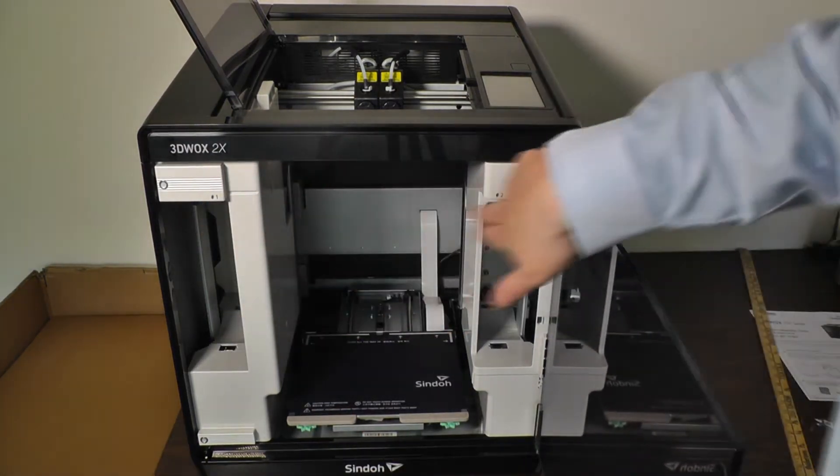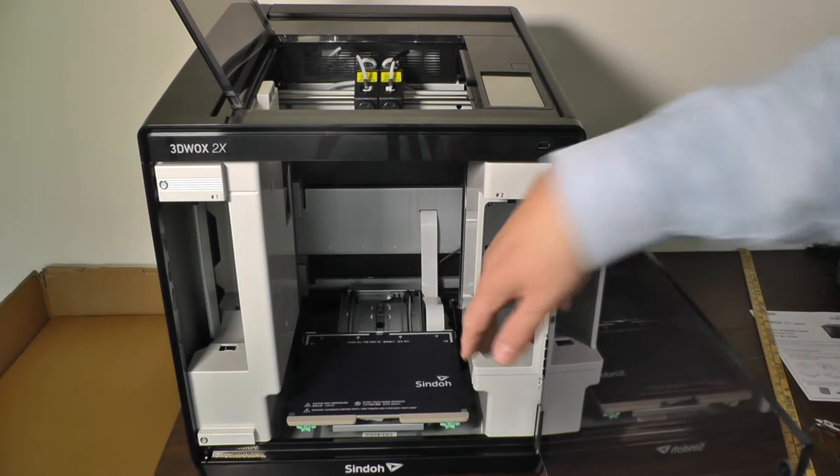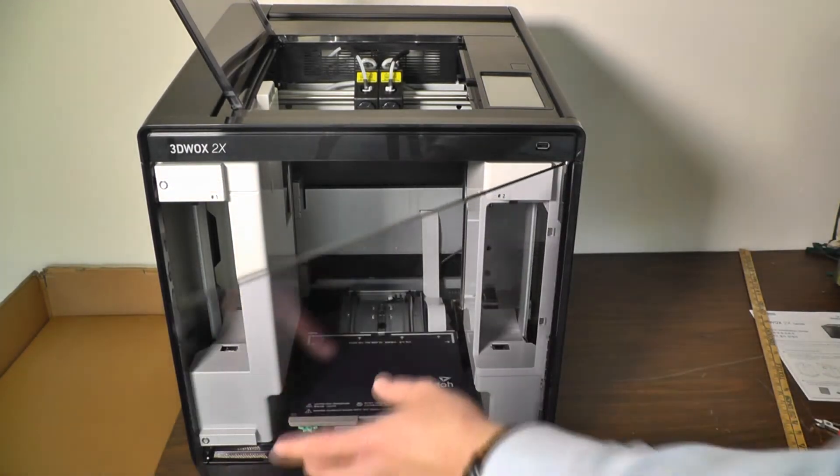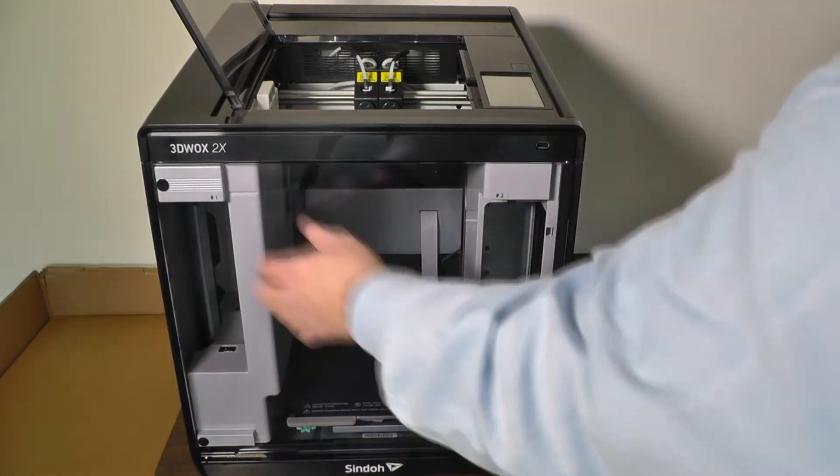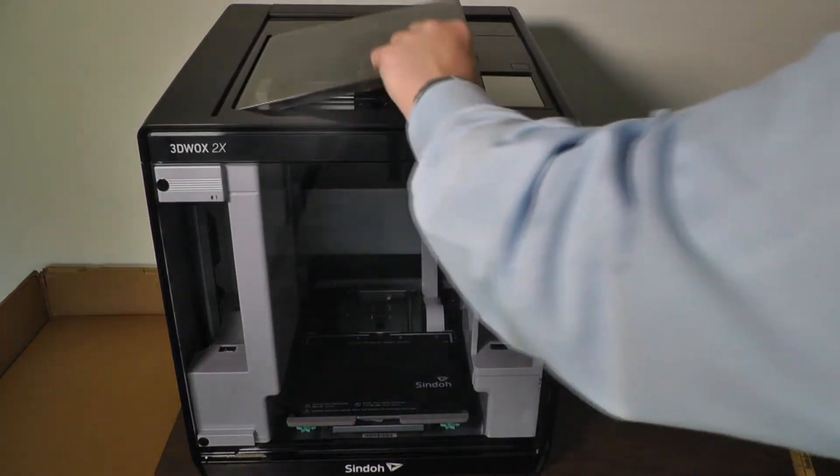Two cartridge slots, one and two. And they're numbered opposite of the nozzles, which we'll explain later.